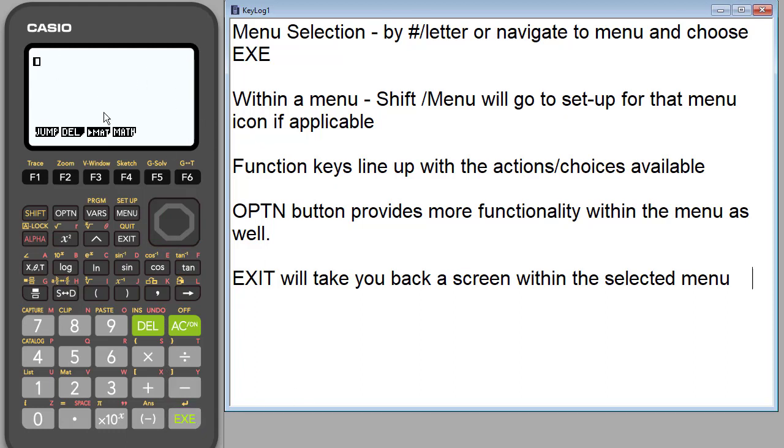Once you're in the menu icon, everything you need is going to appear at the bottom of the screen and be controlled by these functions.